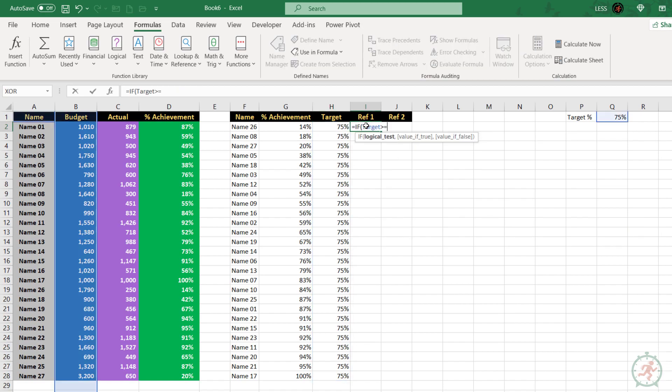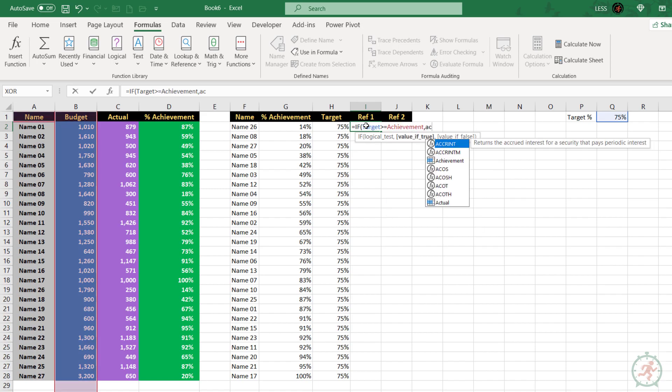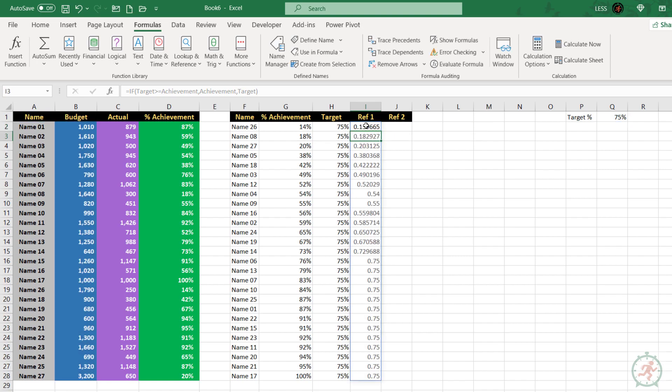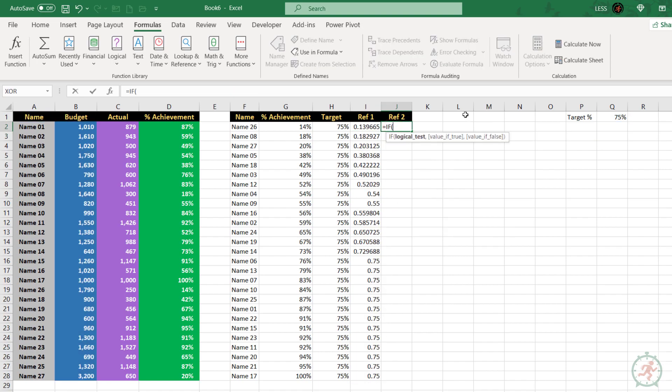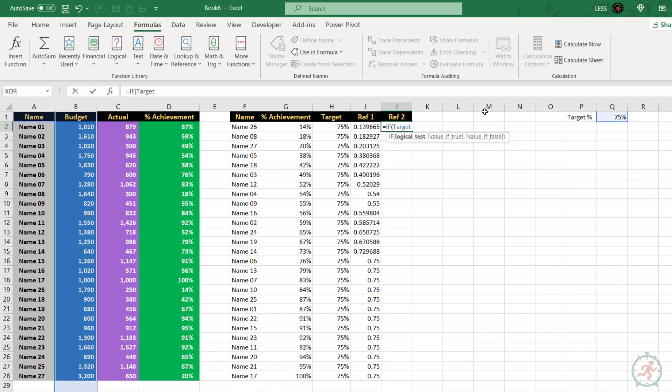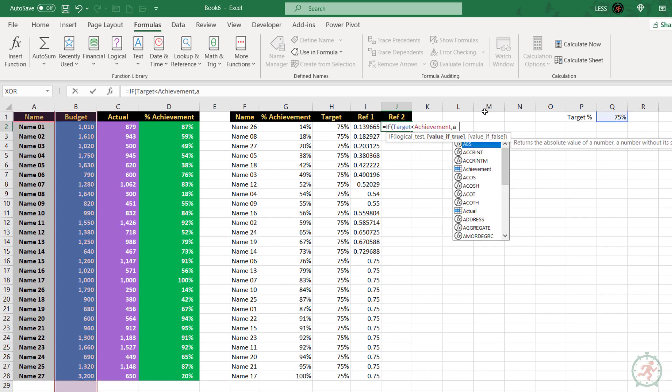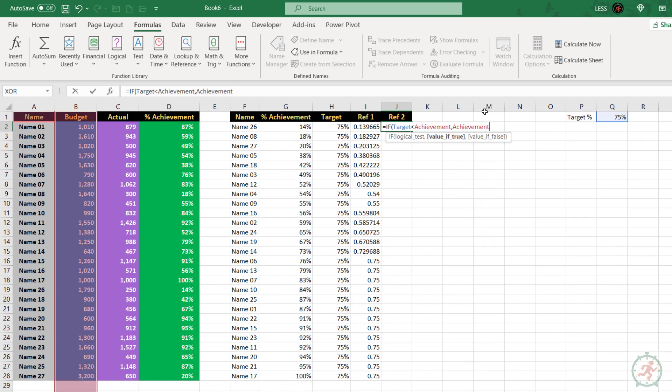Reference column one is, if the target is greater than or equal to achievement, then achievement, else target. Reference column two is, if the target is less than or equal to achievement, then achievement, else na.